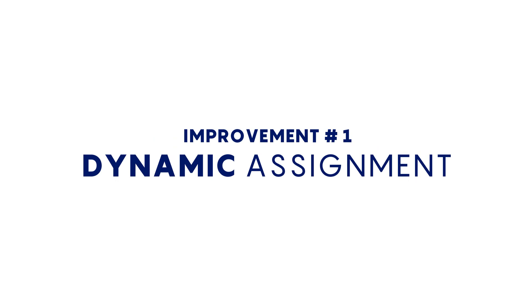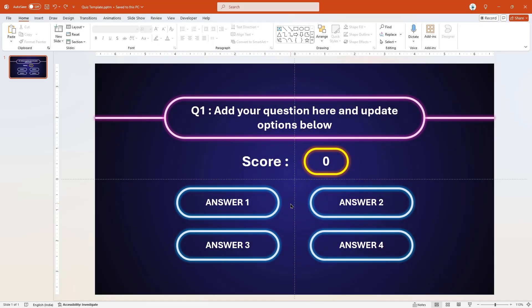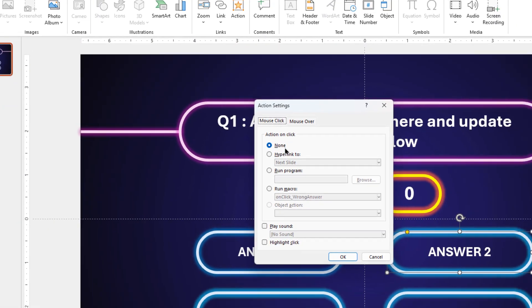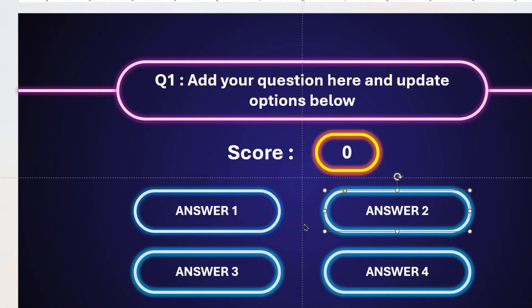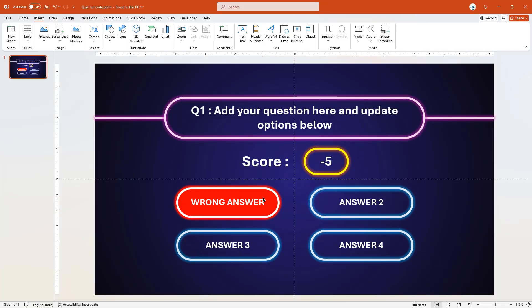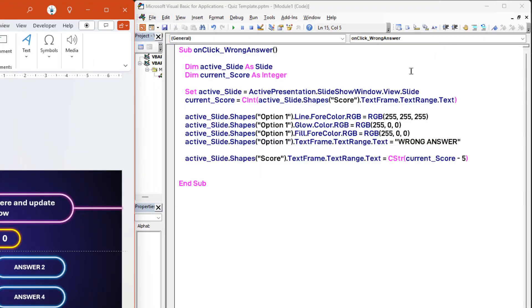Next, let's understand an issue and then improvise the VBA script to fix it. Let's select option 2 shape, go to the Insert tab, click on Action and then assign the wrong answer macro to this shape. Now put the presentation in slideshow mode and then click on option 2 shape. Since we assigned the macro to option 2, this shape should get formatted — but in reality, option 1 gets formatted. That's the issue. The reason is simple: we have hard-coded option 1 shape into our script, and that's why option 2 shape never gets formatted.